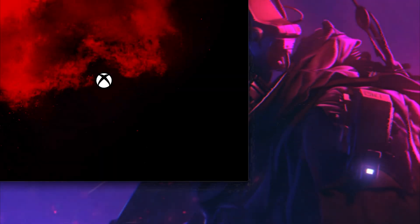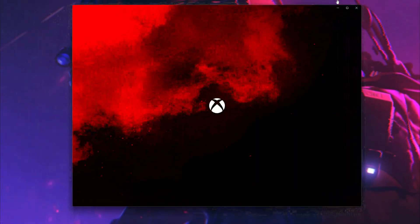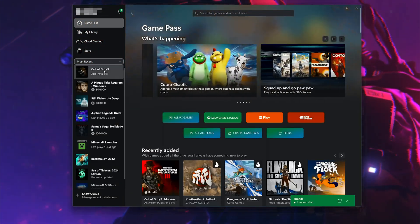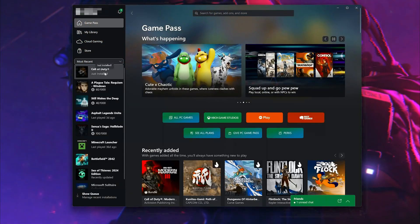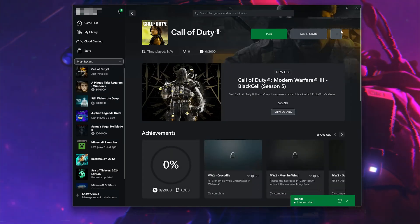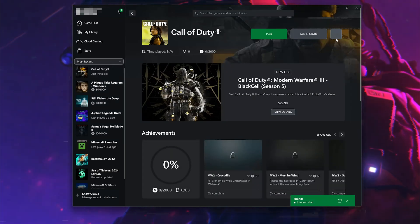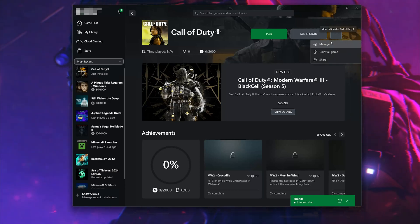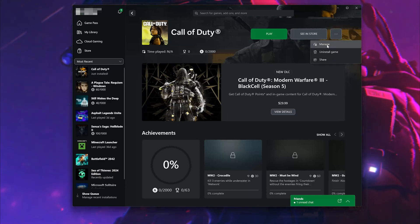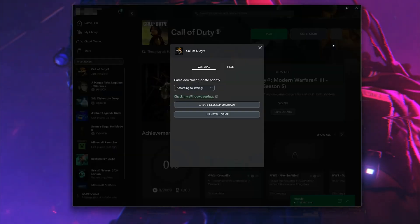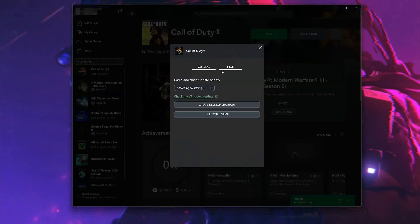Open your Xbox app. Select Call of Duty Black Ops 6. Click on the three dots. Select Manage. Open the Files tab.